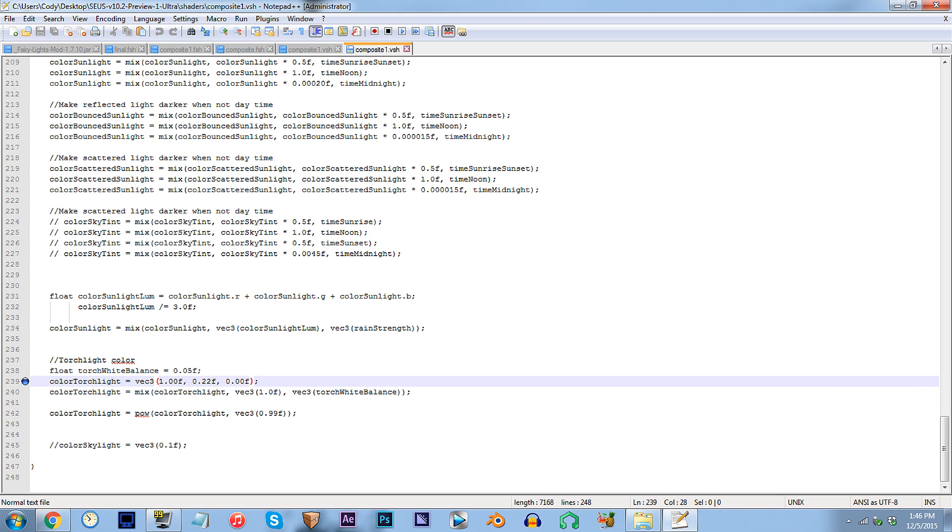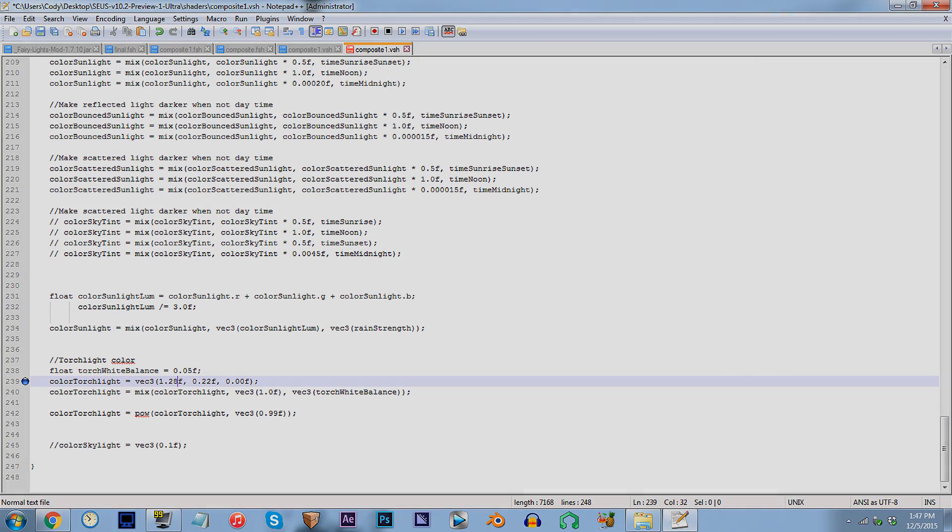As for an example to get your feet wet, I think I'd want to add a slight bit more red to the lighting, just for the heck of it. To do this, just increase the red value. I'm going to change 1.00 to 1.28, and I'll leave the rest of the values the same.